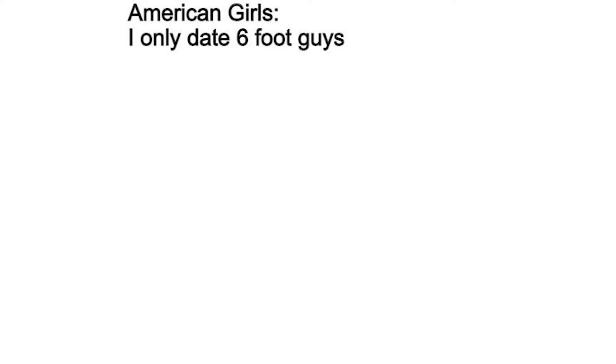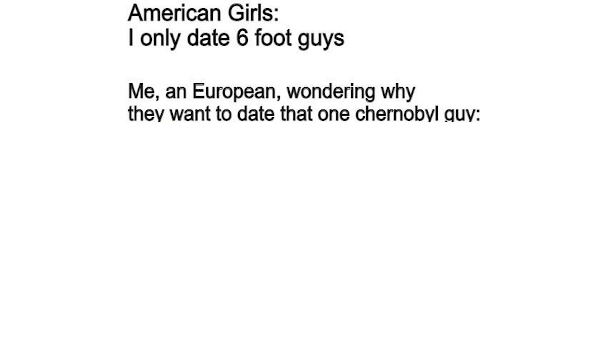American girls: I only date six foot guys. Me, a European, wondering why they want to date that one Chernobyl guy.